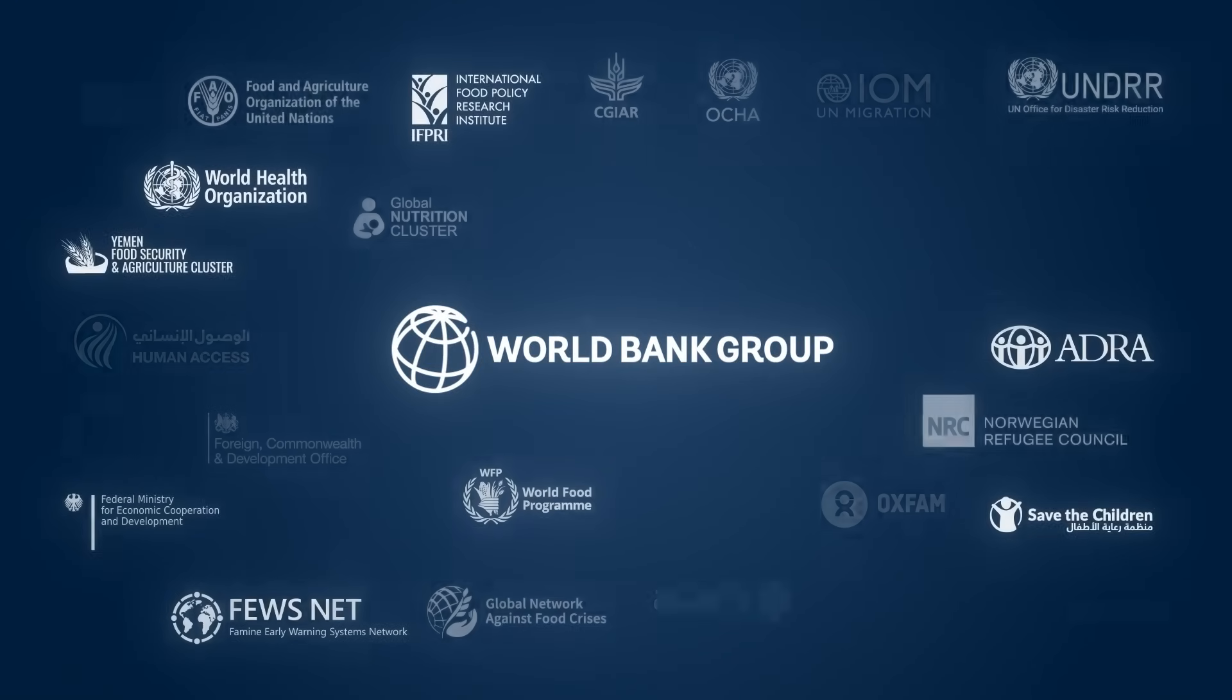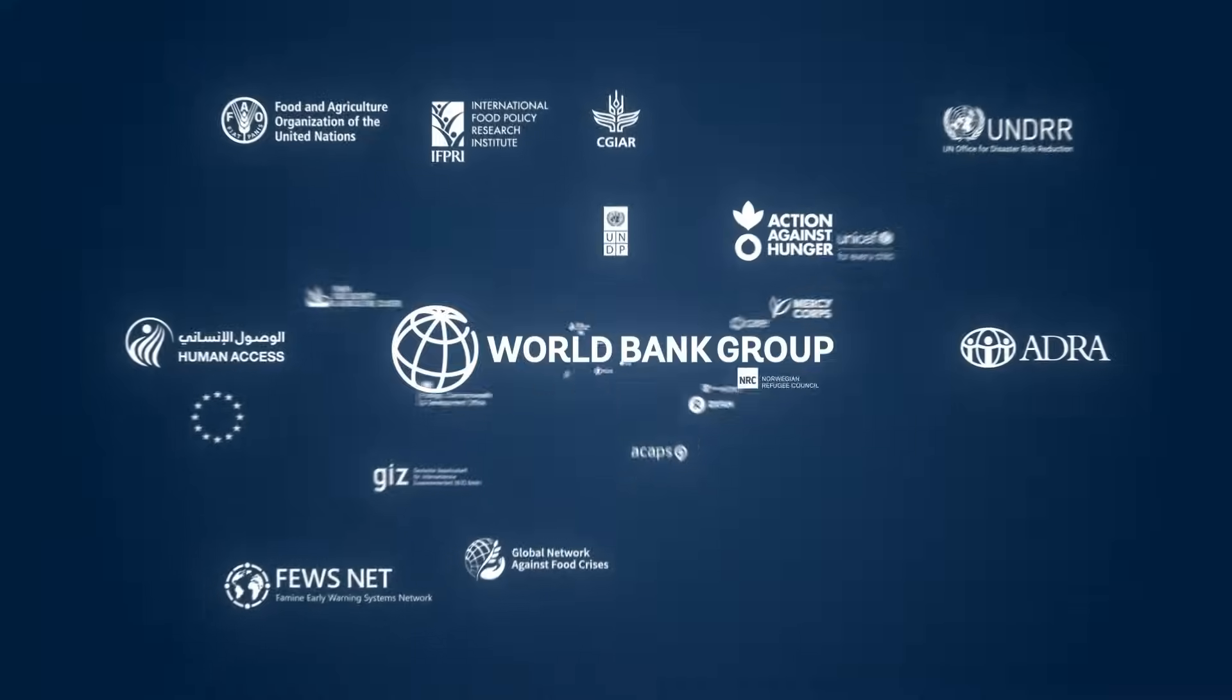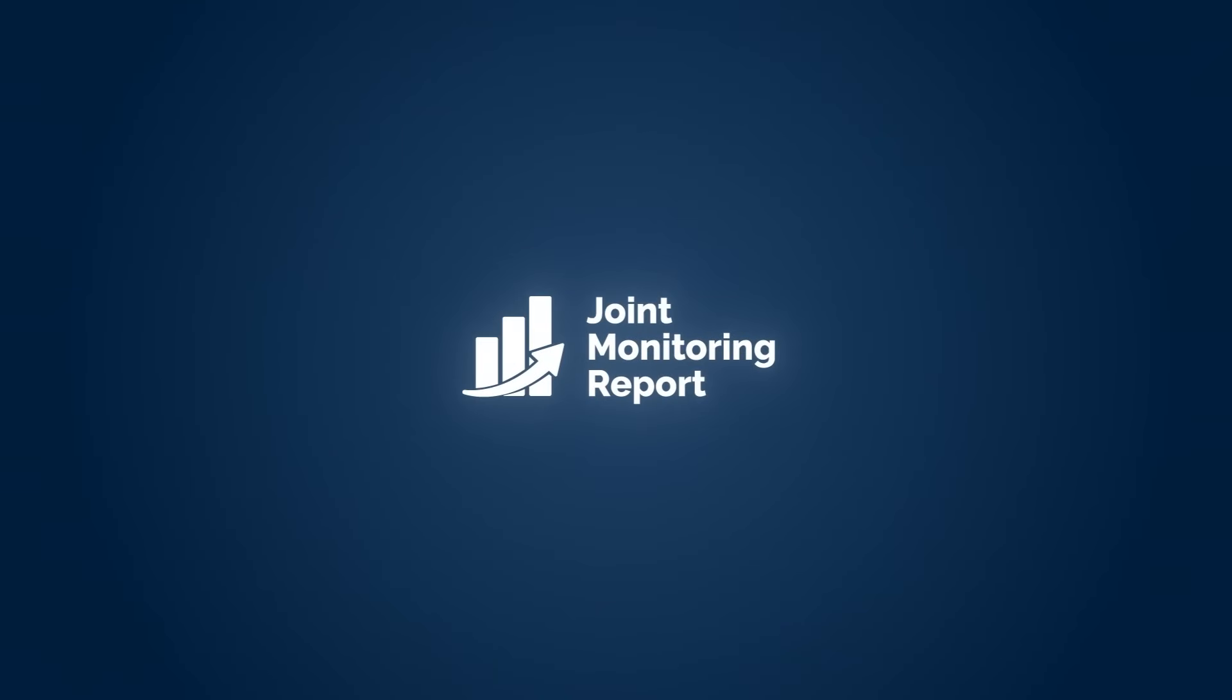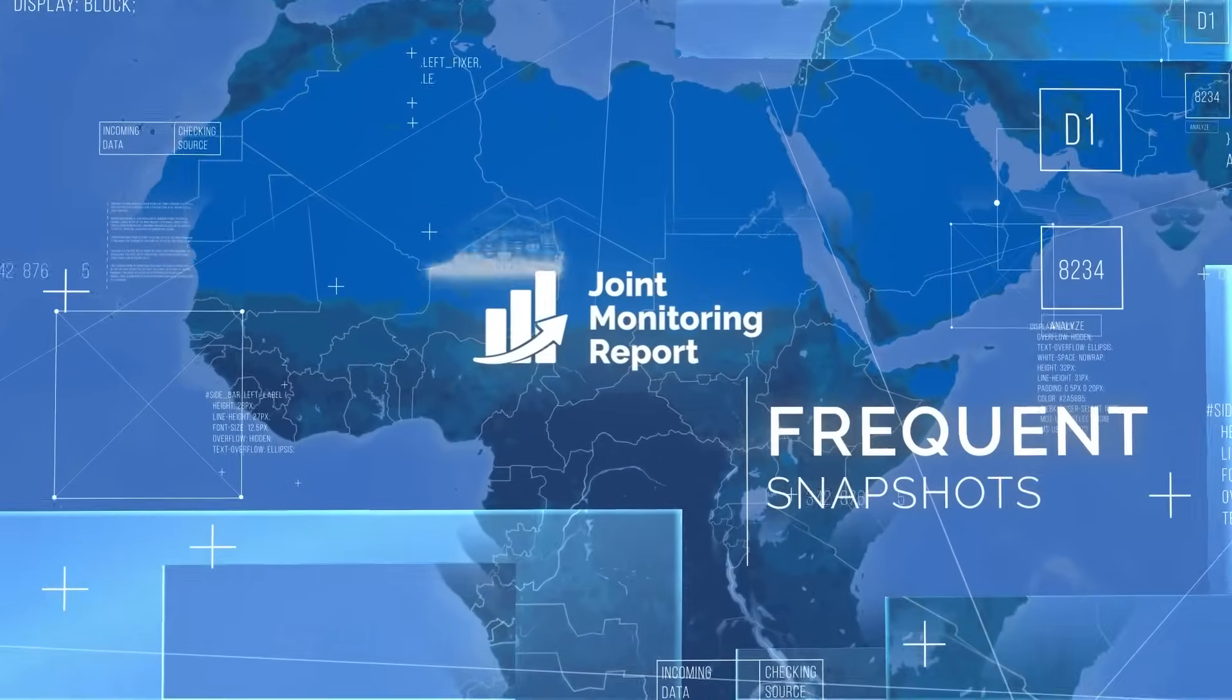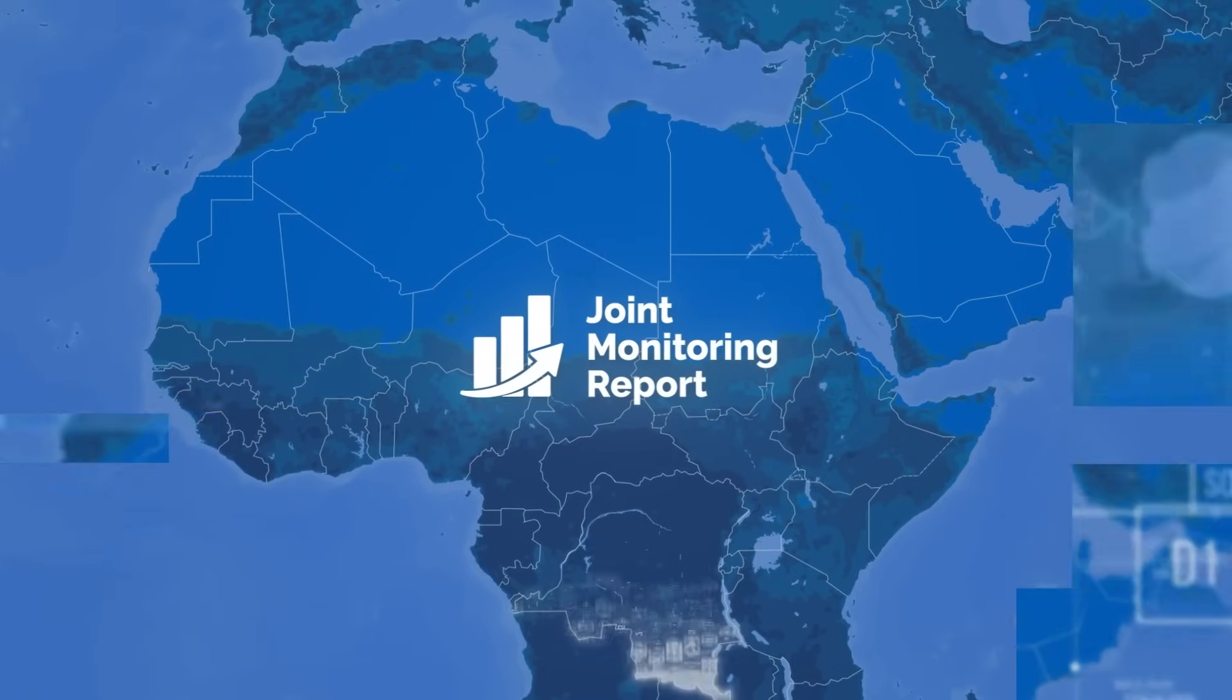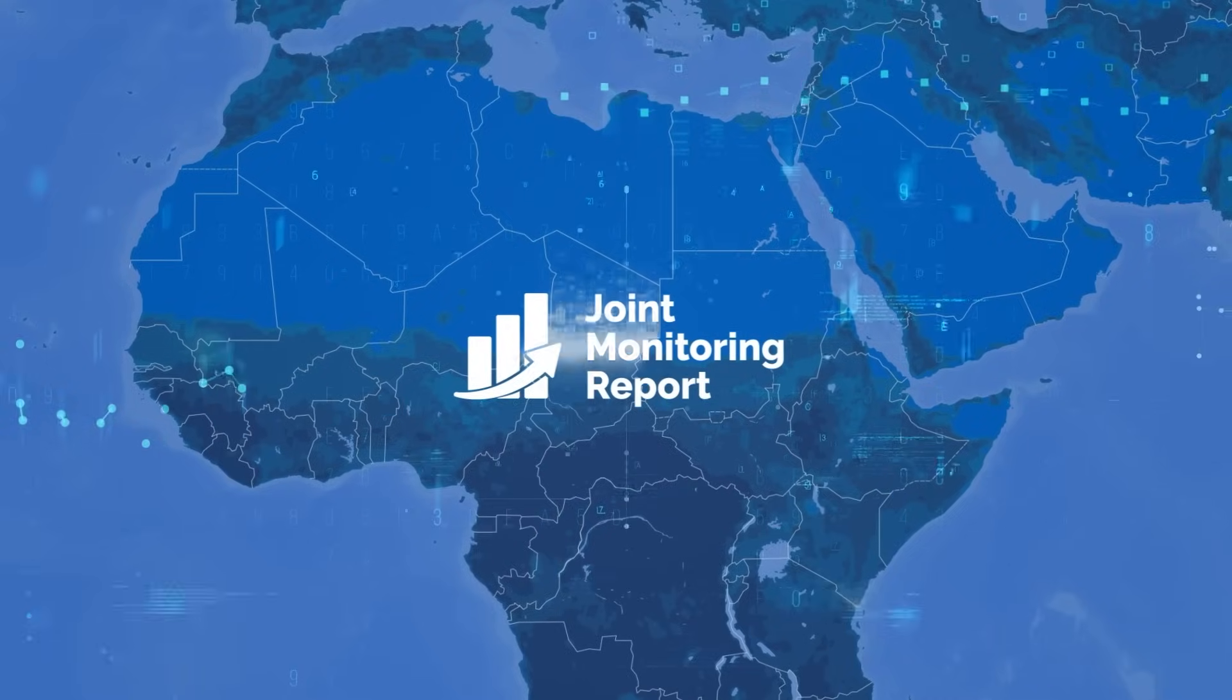To address this urgent need, the World Bank and its partners developed the Joint Monitoring Report. This report provides frequent, bi-monthly snapshots of food and nutrition security risks using advanced statistical methods, machine learning and artificial intelligence.